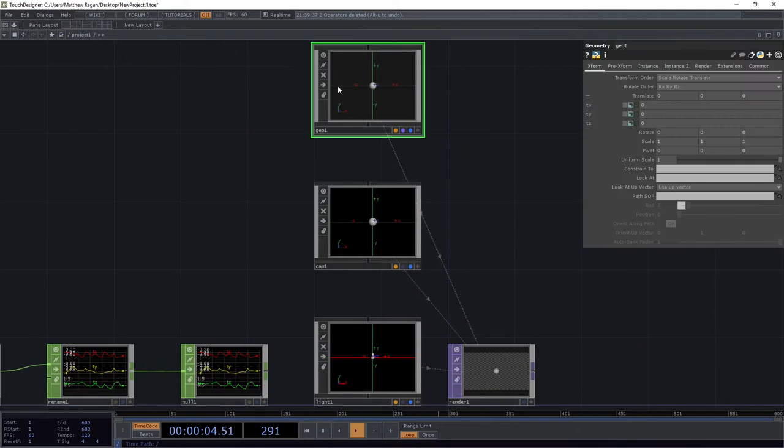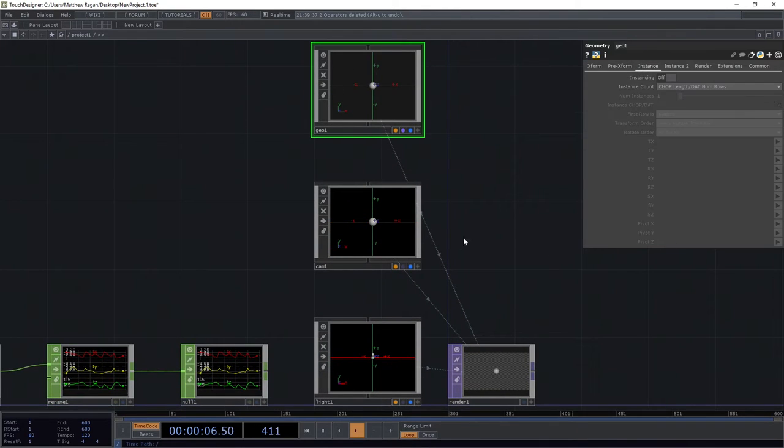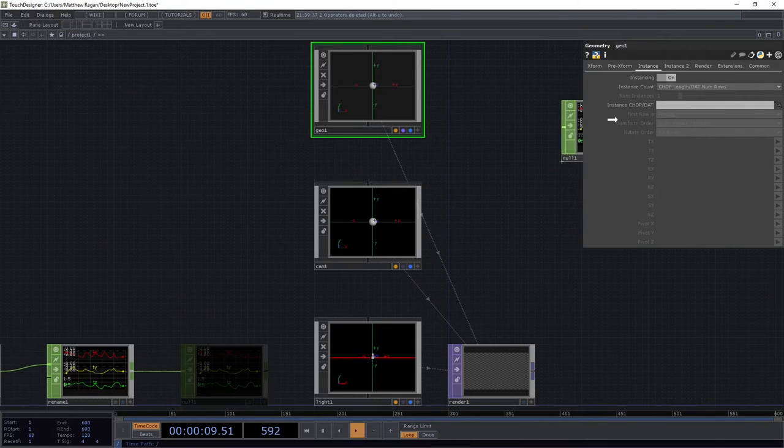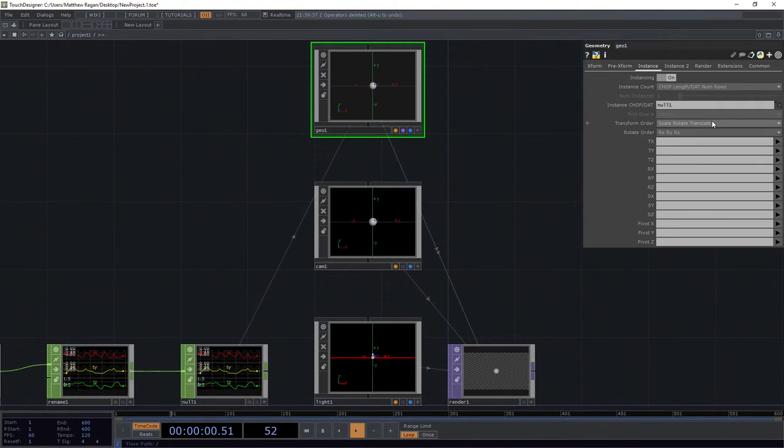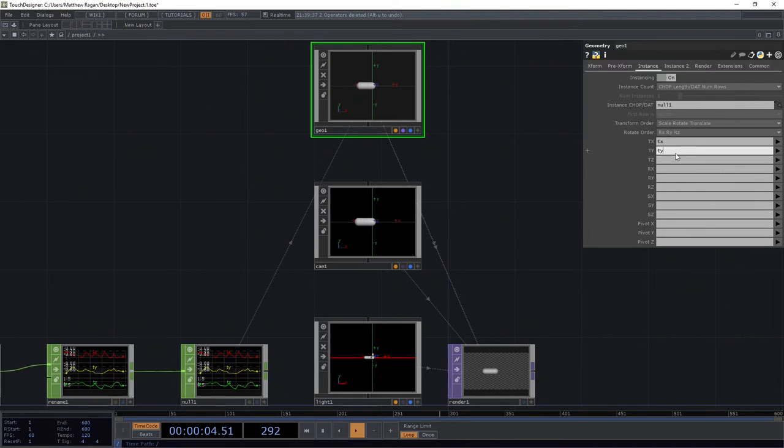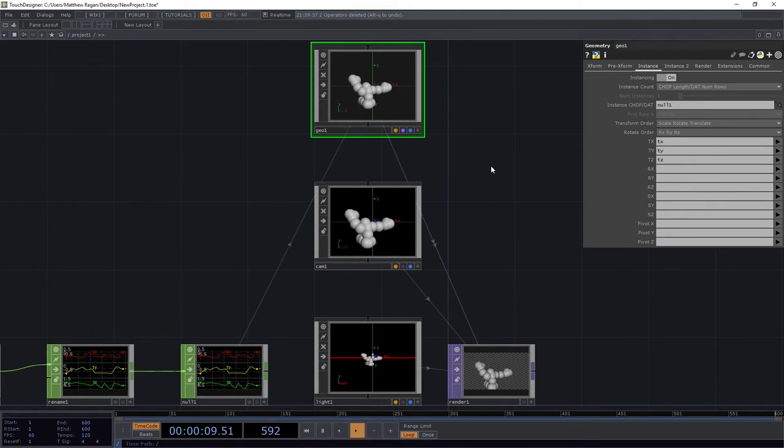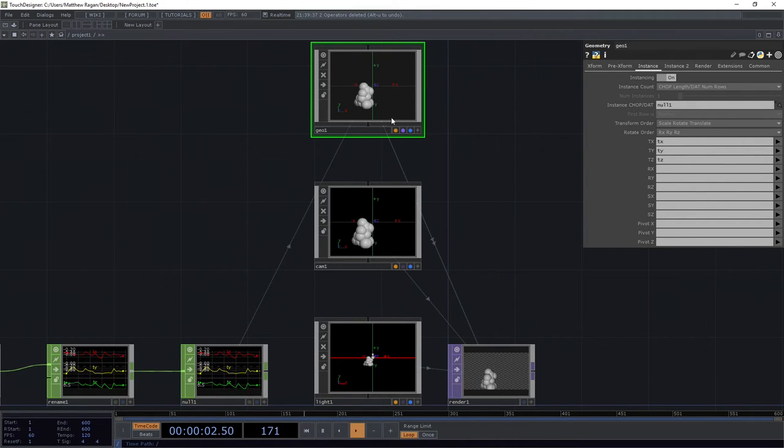So, let's go ahead in our geo, we're going to turn on the instance parameter here. We're going to go ahead and drag our null right on over. We want TX to be TX, TY to be TY, TZ to be TZ, and we've got some kind of blobby situation here.